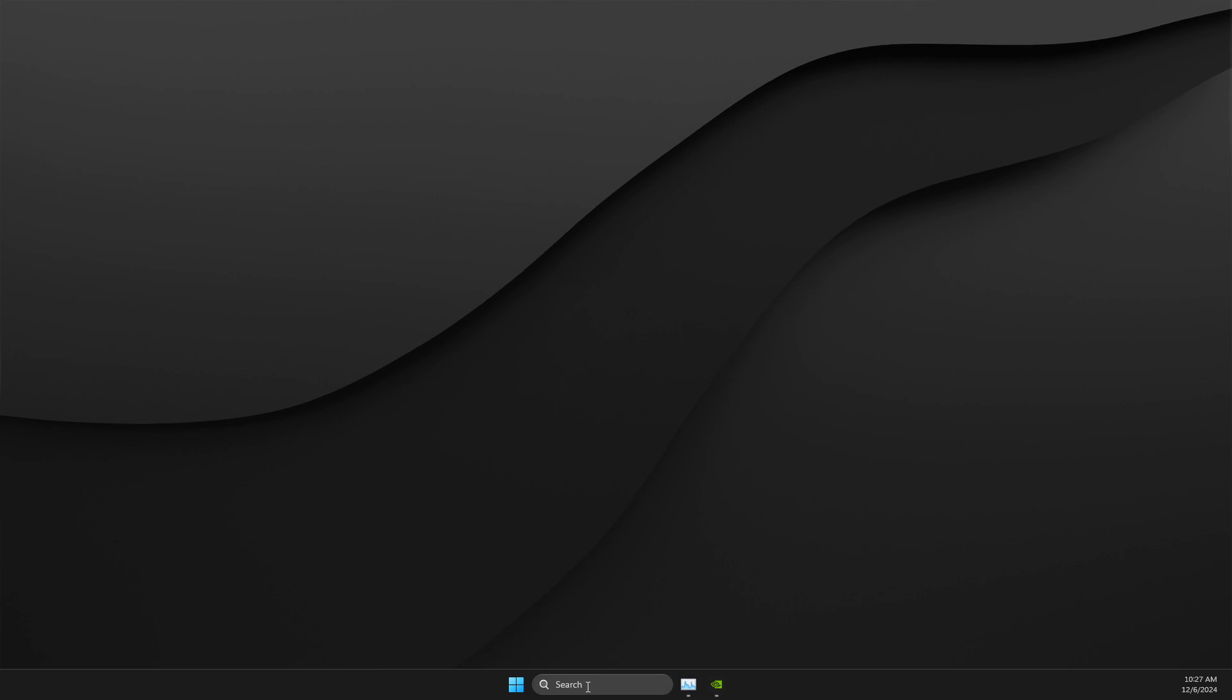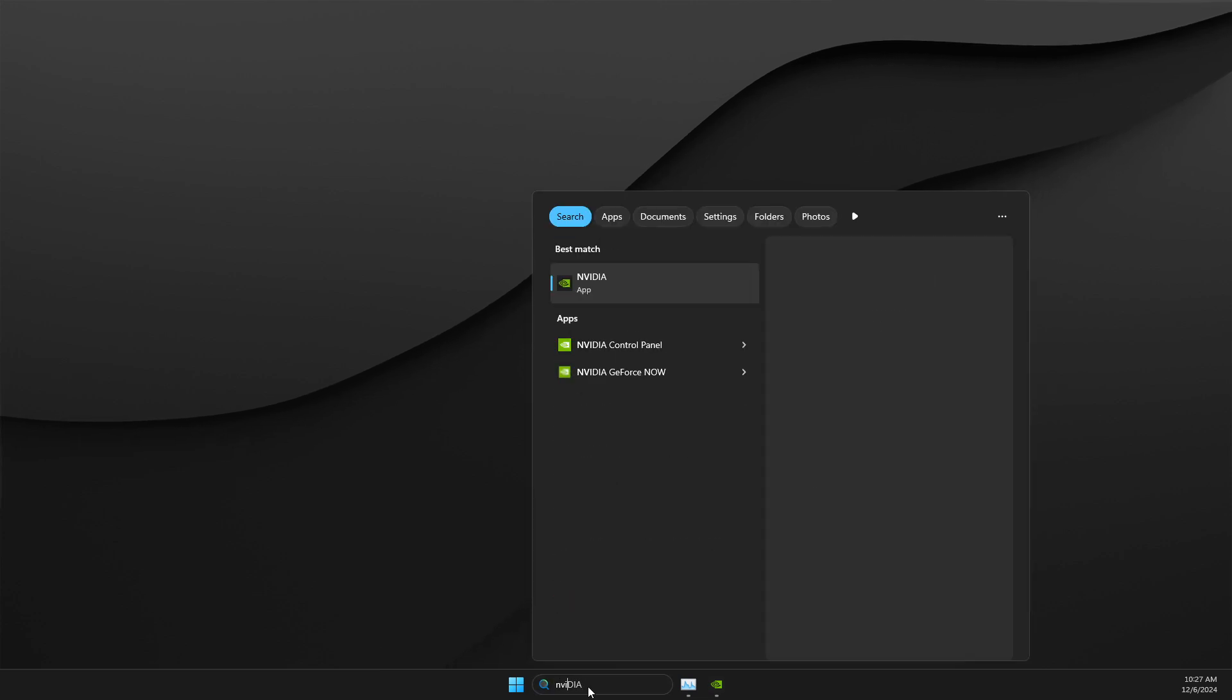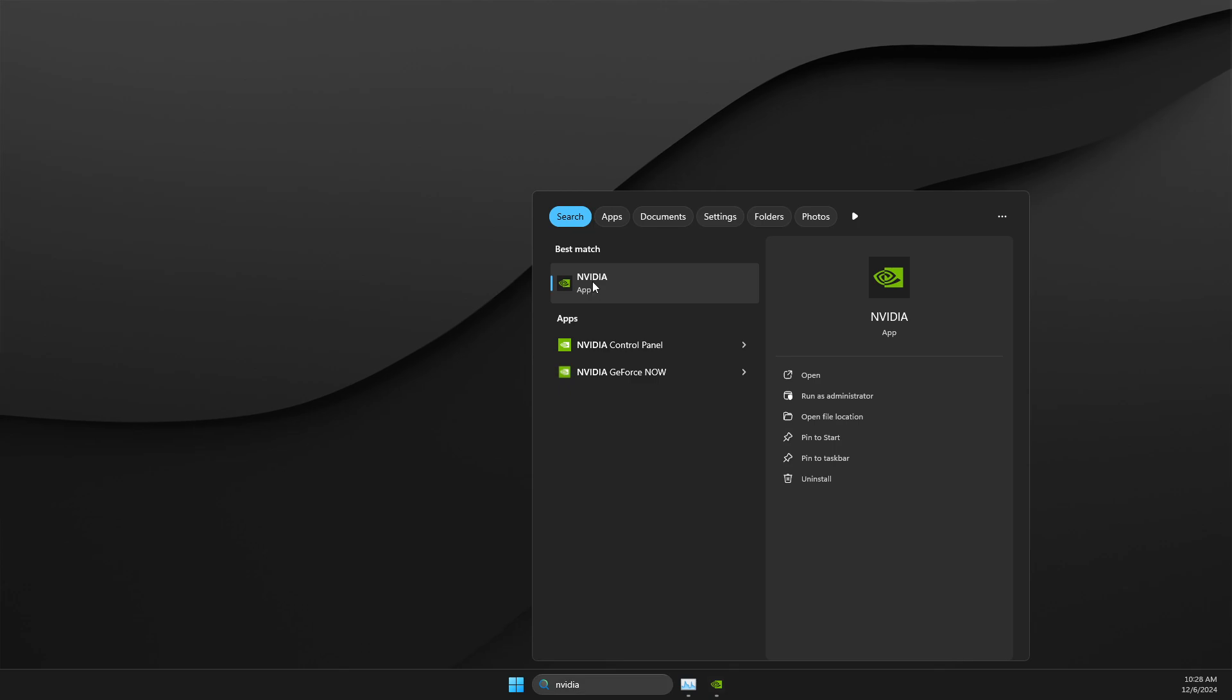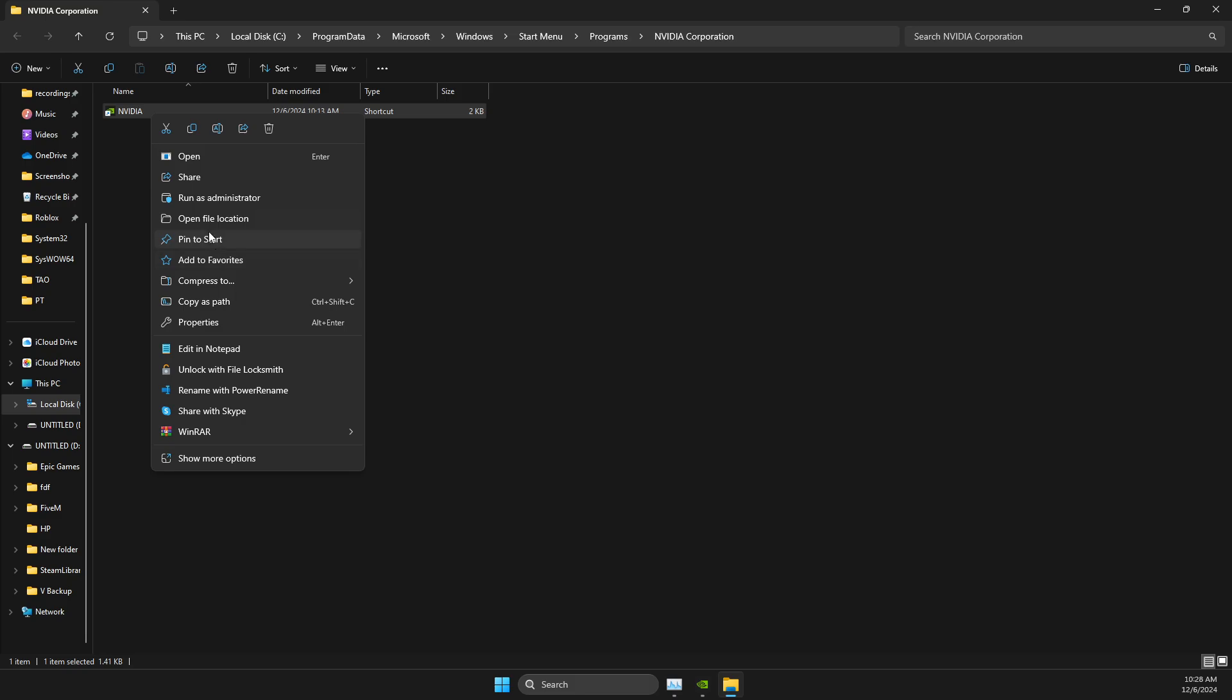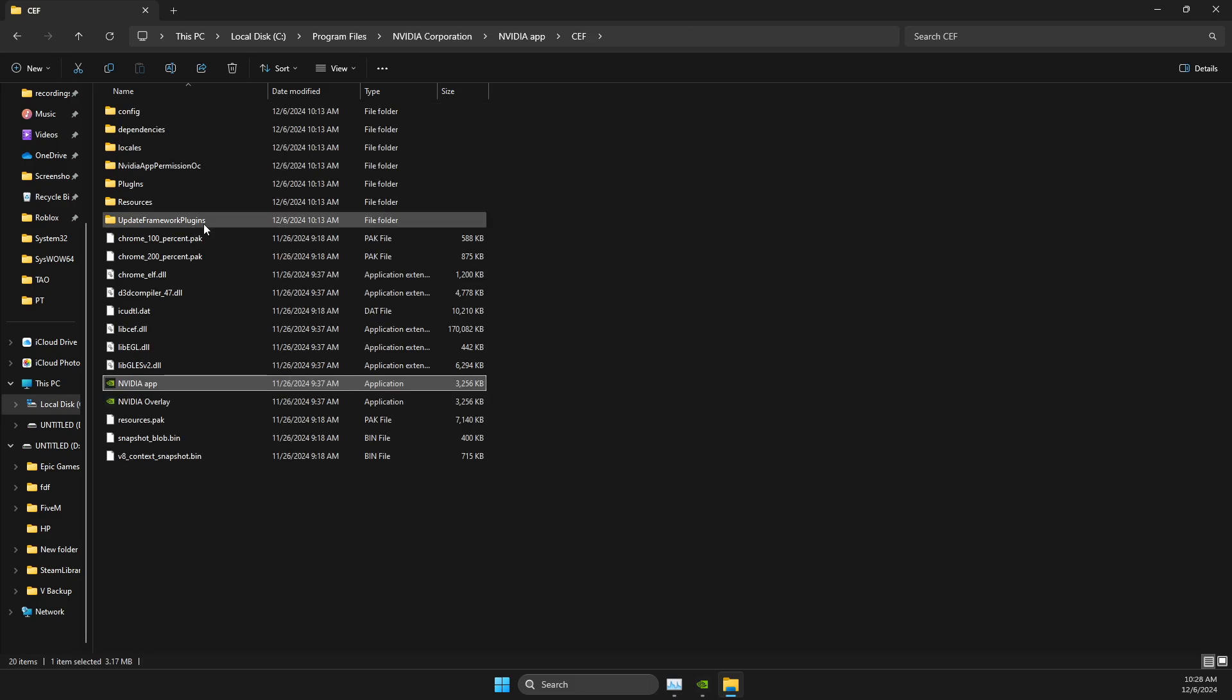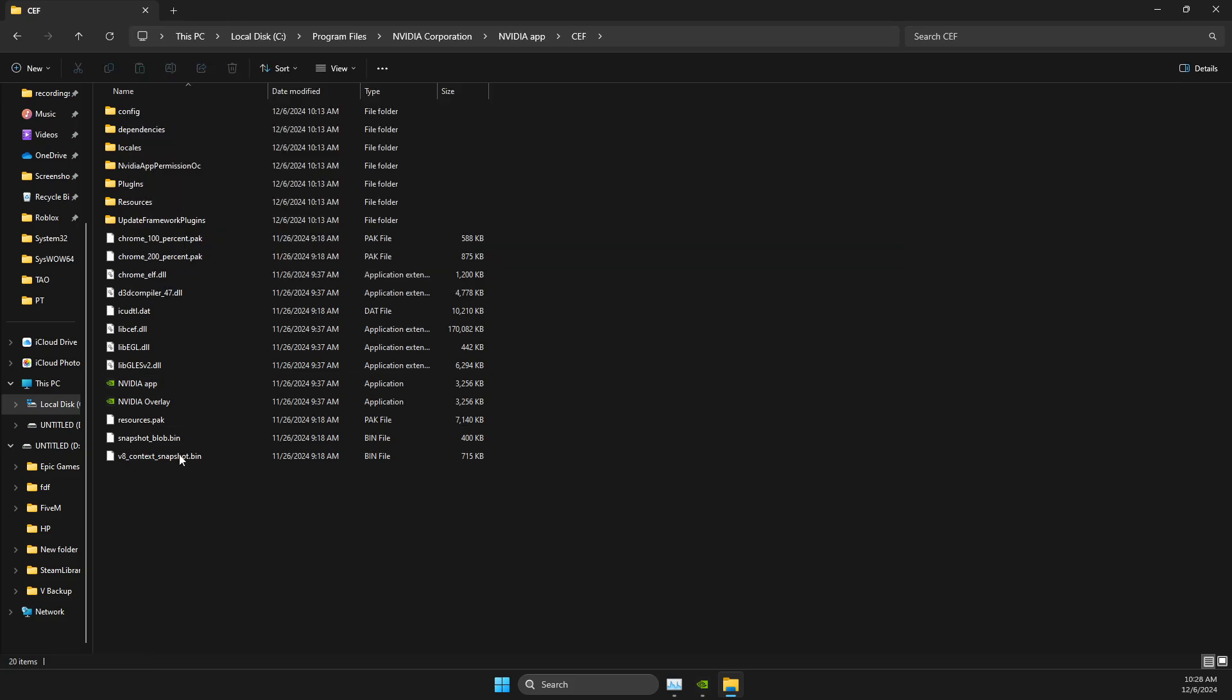So first step, you just need to search NVIDIA app, right click on it, open file location, then right click again and open file location again. And then just copy the path of the app.